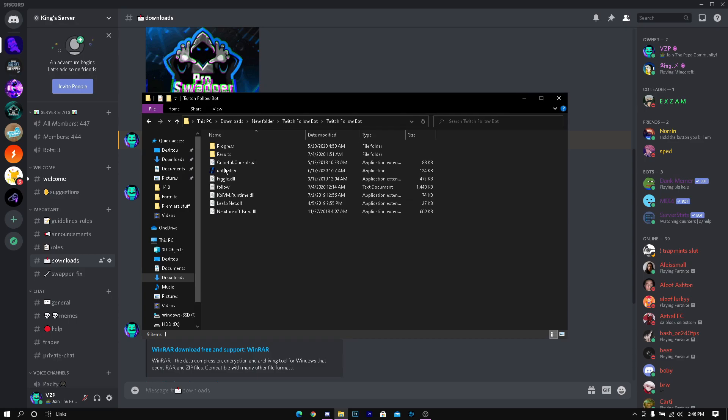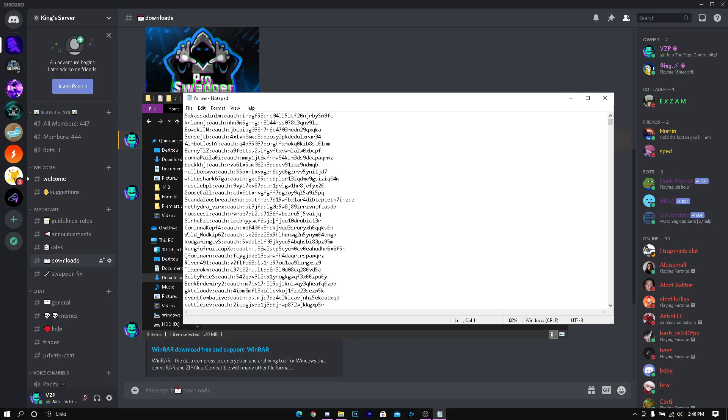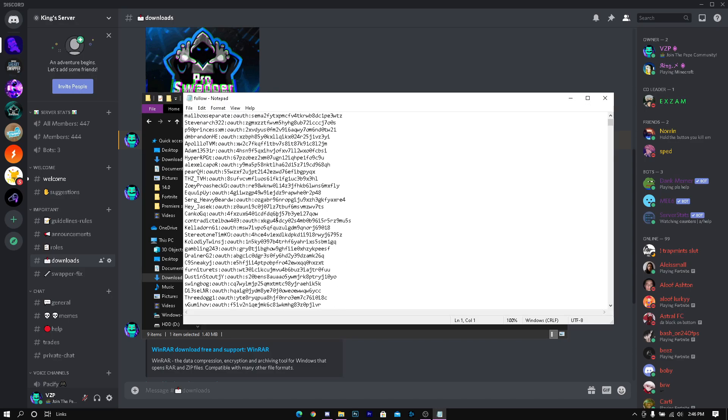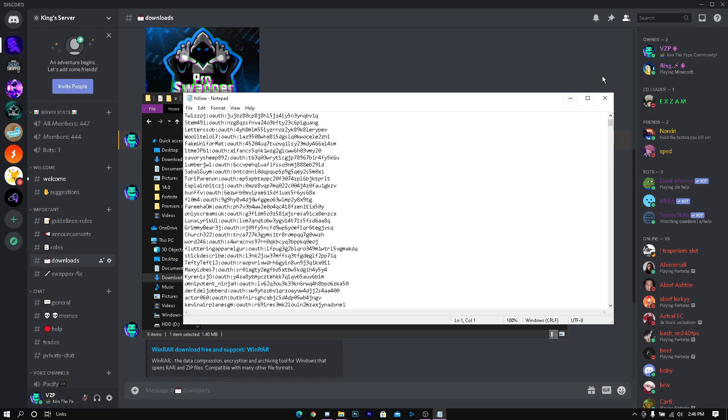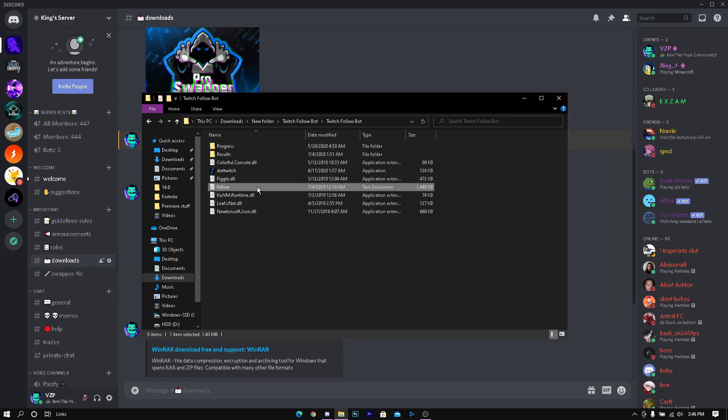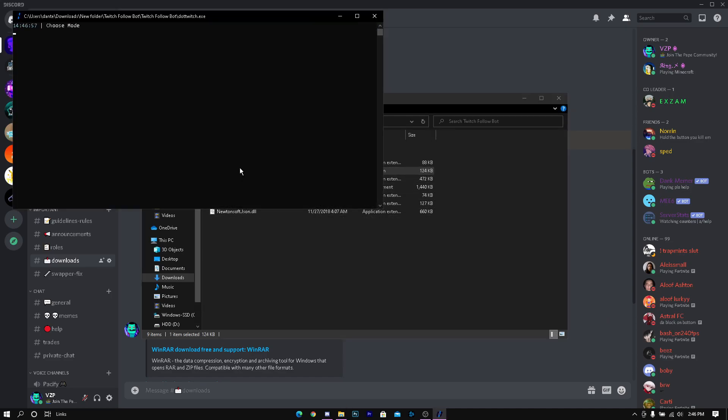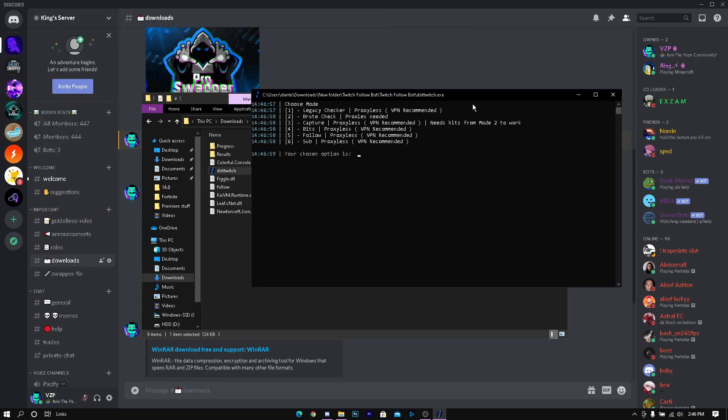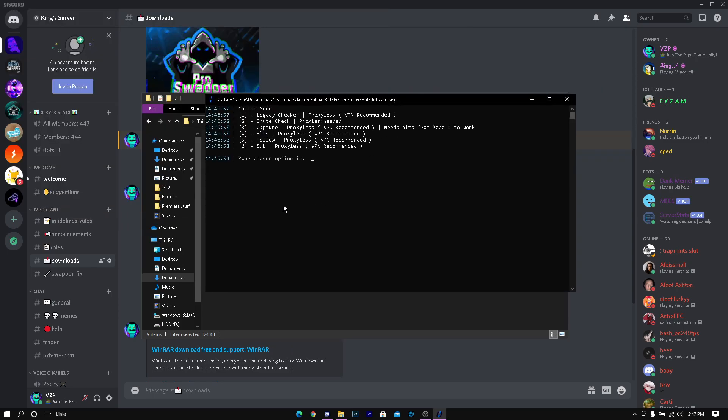You're going to get prompted with this document, it's called follow load and it's maintained by thousands of accounts. What you want to do is go to dot twitch. Once you're here you want to press five. I'm going to do follow so I'm going to press five. I'm just going to choose Jackson official.